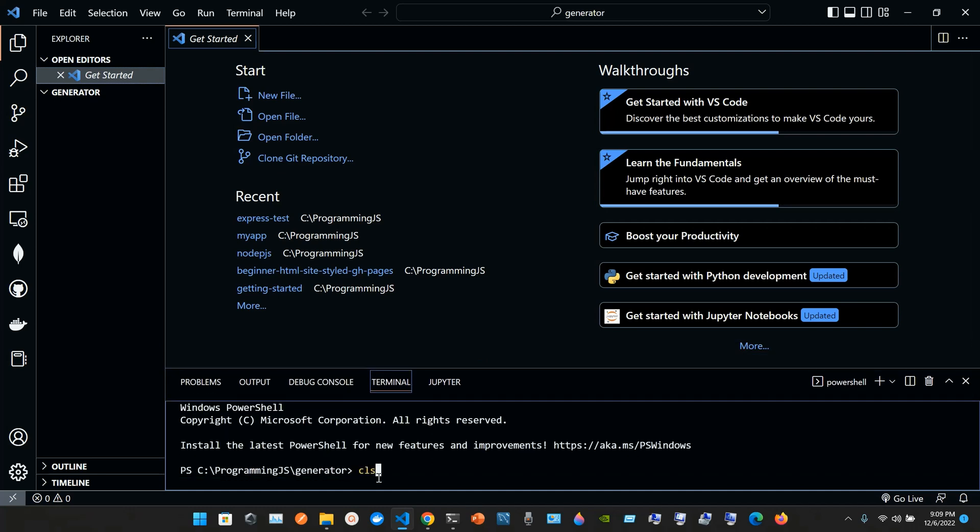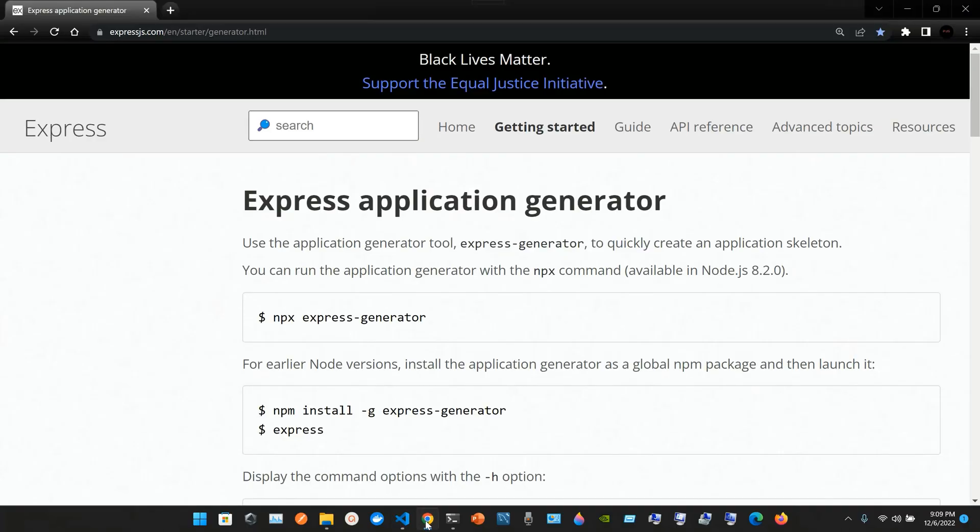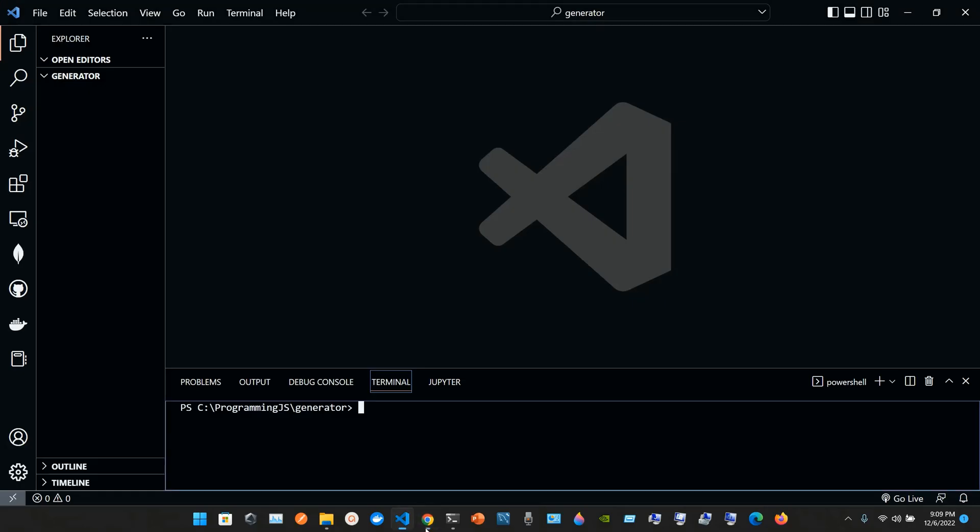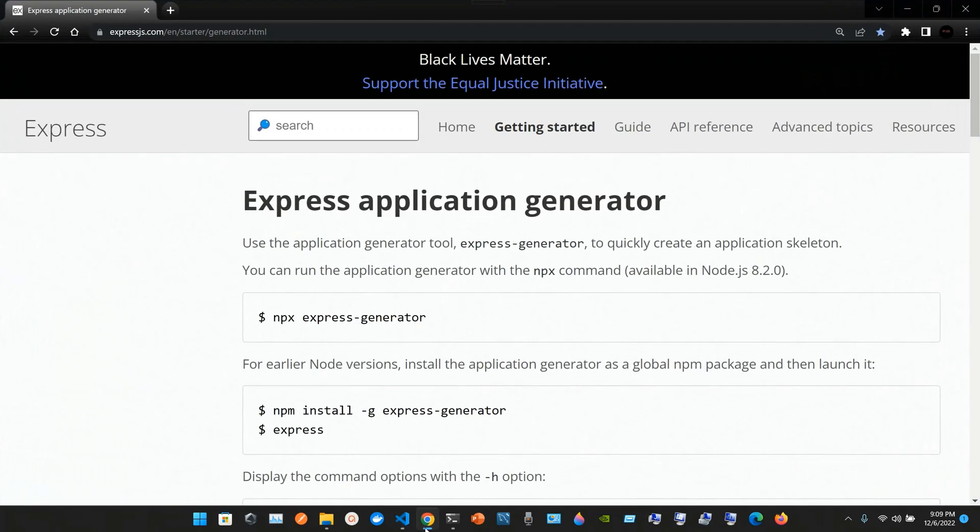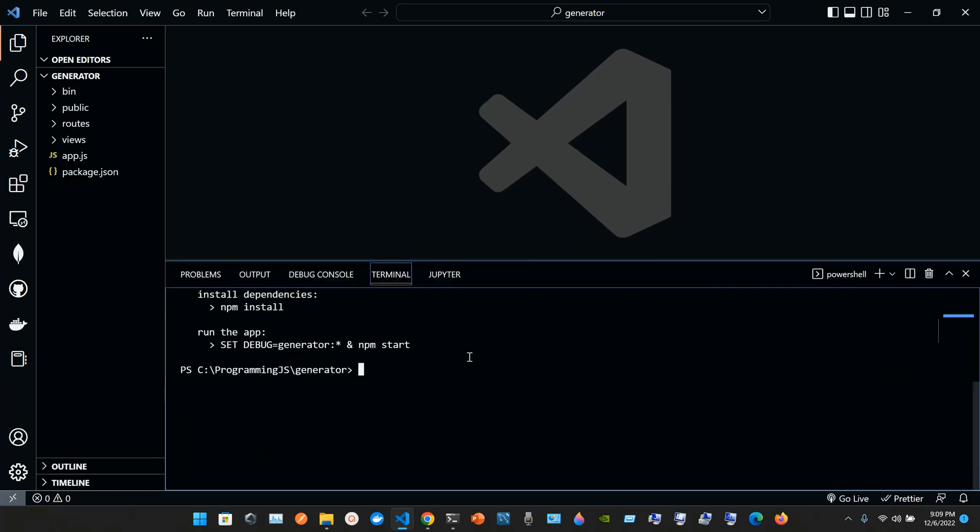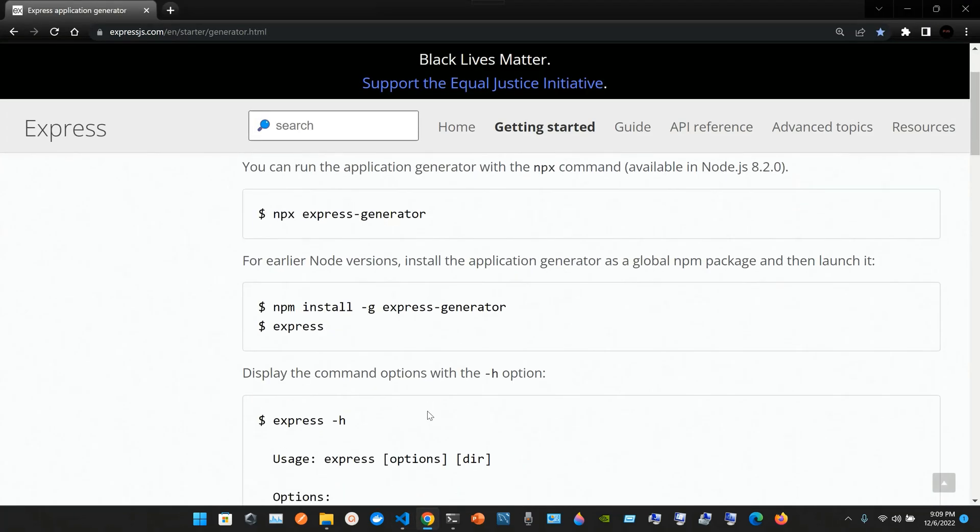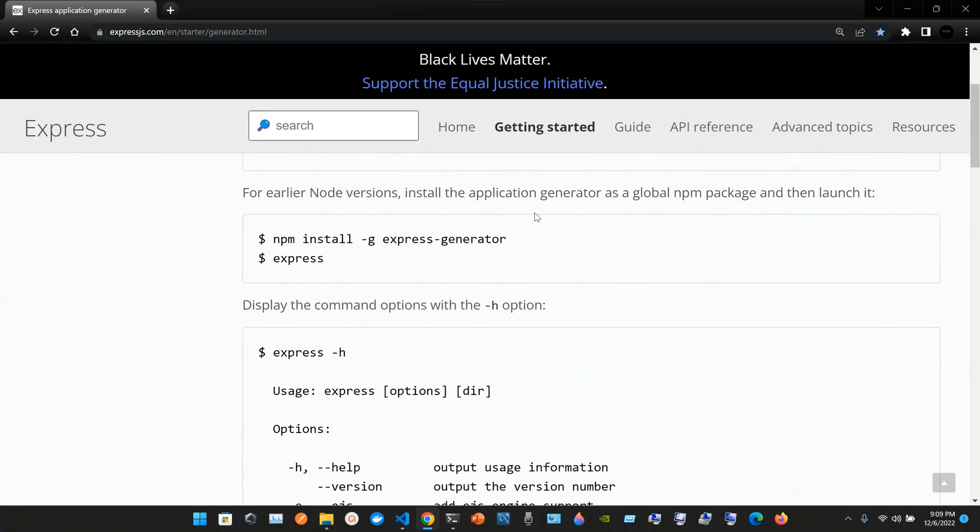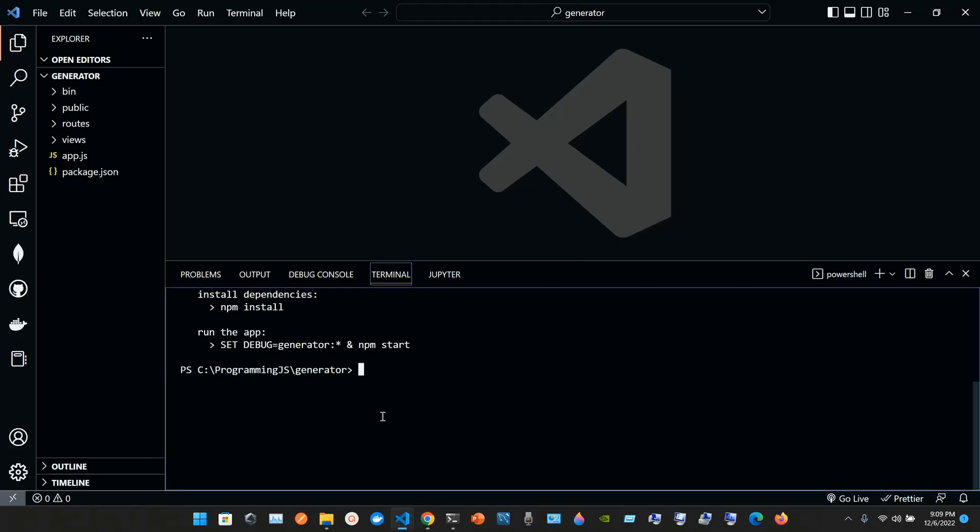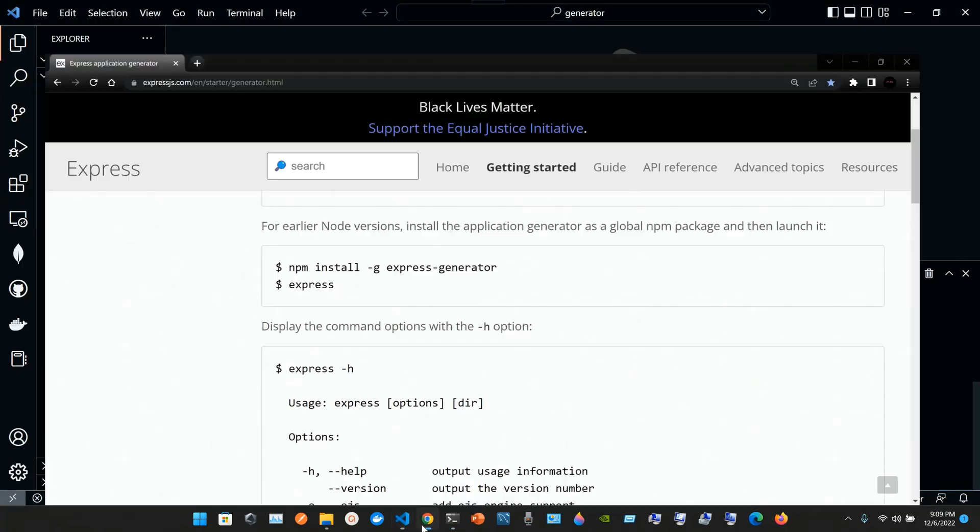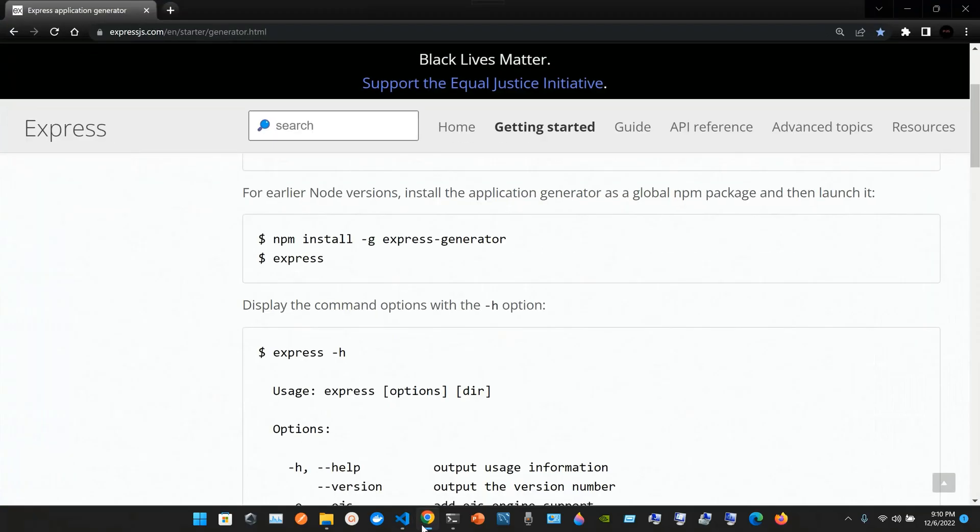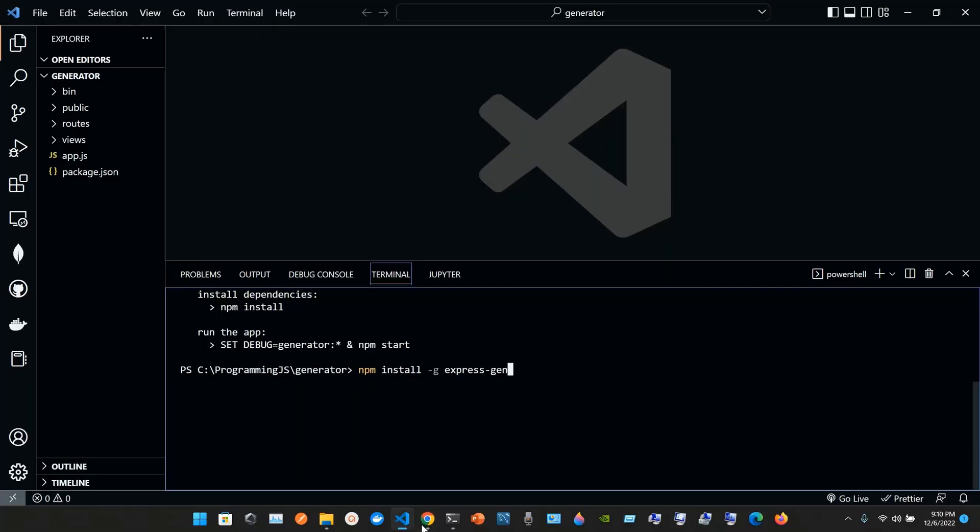Clean it up with cls and type npx express-generator. For earlier versions, install the application generator as a global npm package and then launch it. So we do npm install as a global express-generator.